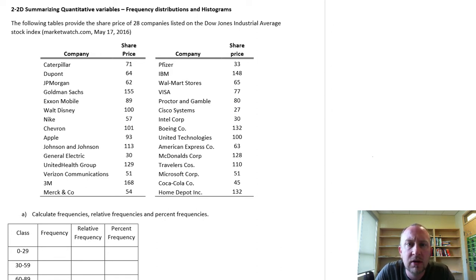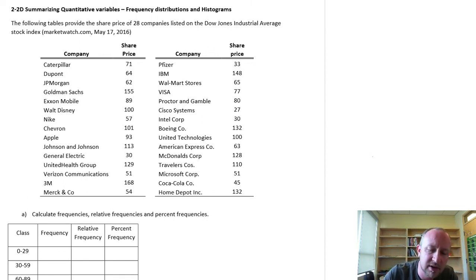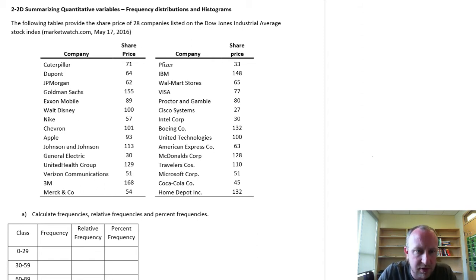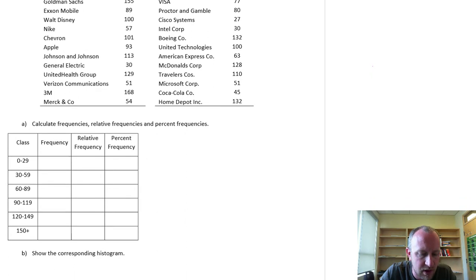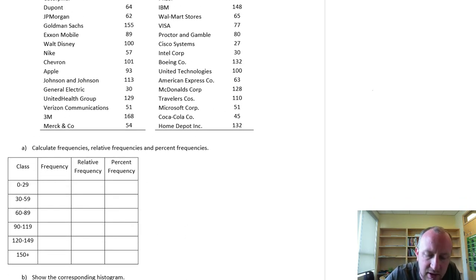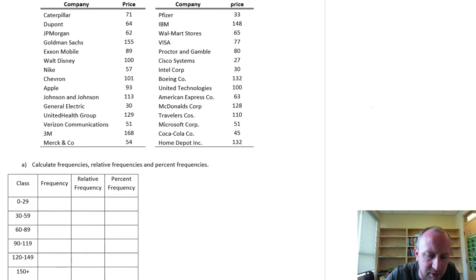So we have an exercise here looking at share prices. I've got the share prices of 28 companies listed on the Dow Jones. So we're going to first complete the table frequency, relative frequency, percent frequency, and then we'll put together the histogram.